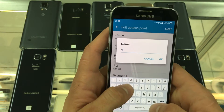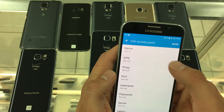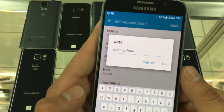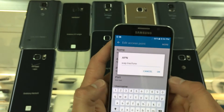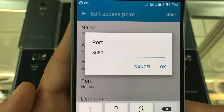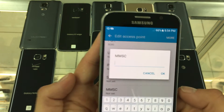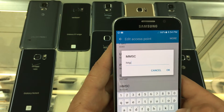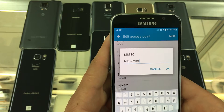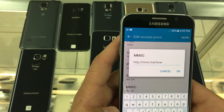The name of the APN is Net10. The APN is WAP.TrackPhone. The port will be set to 8080. Then scroll down to find MMSC. For this, type http://mms.trackphone.com/.